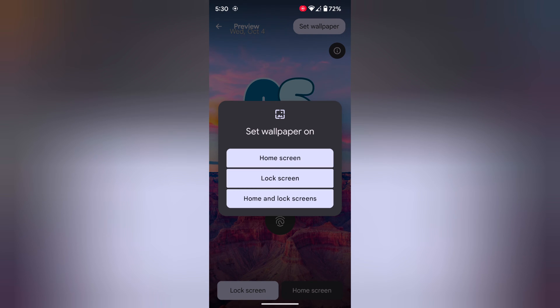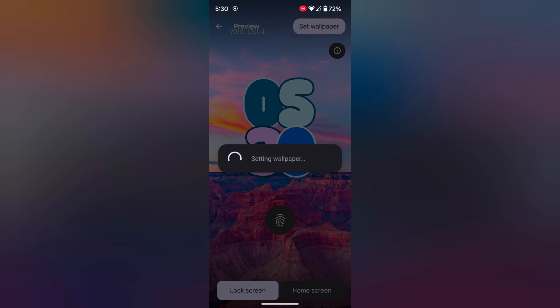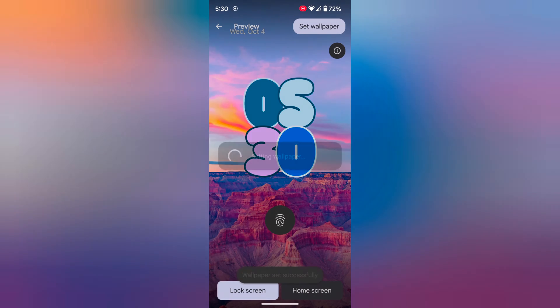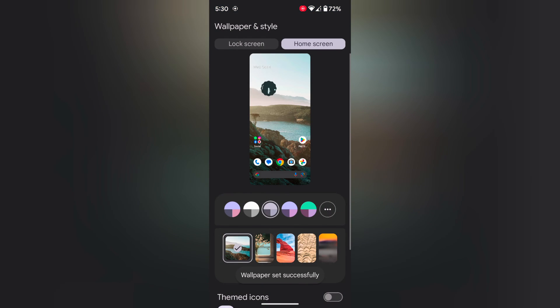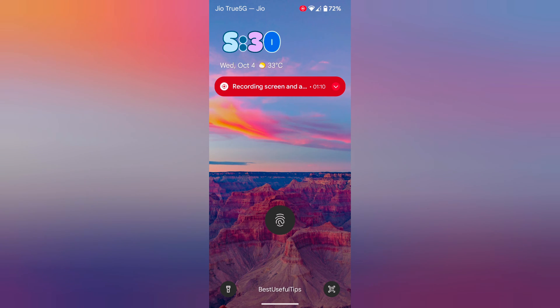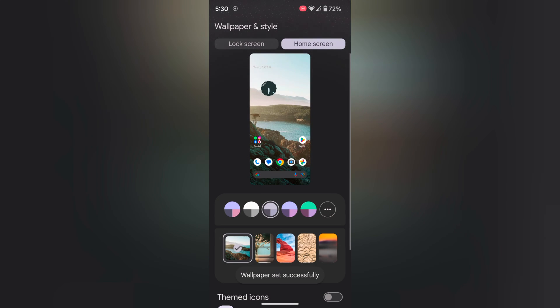Here we select lock screen. Now the wallpaper is set successfully. Now lock your phone and you can see how it looks on the lock screen.